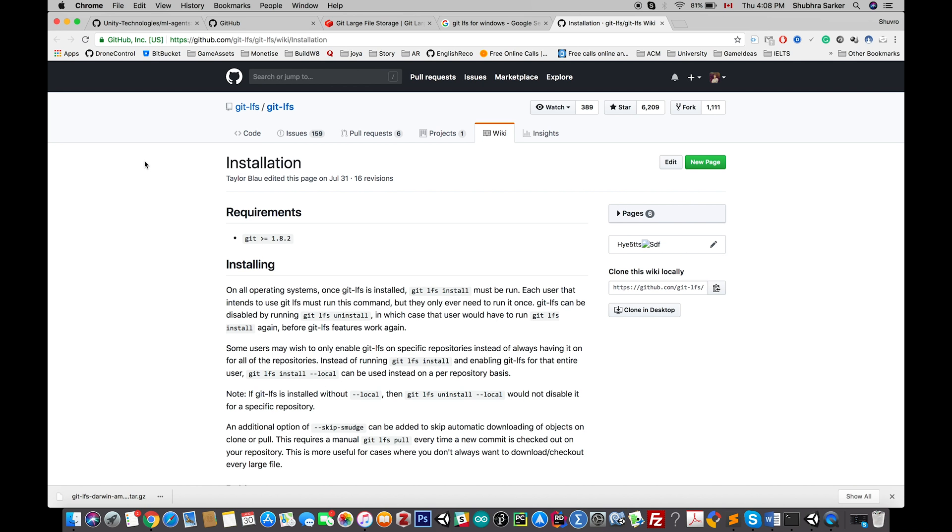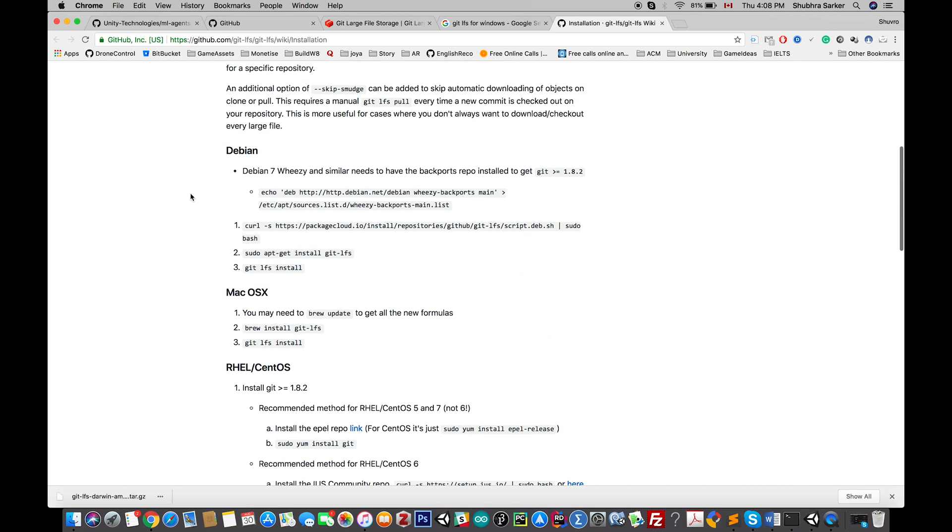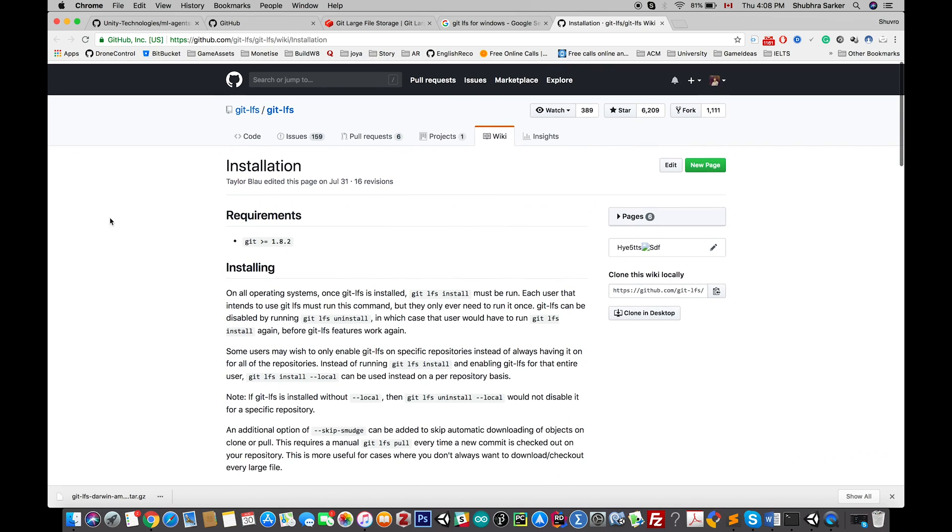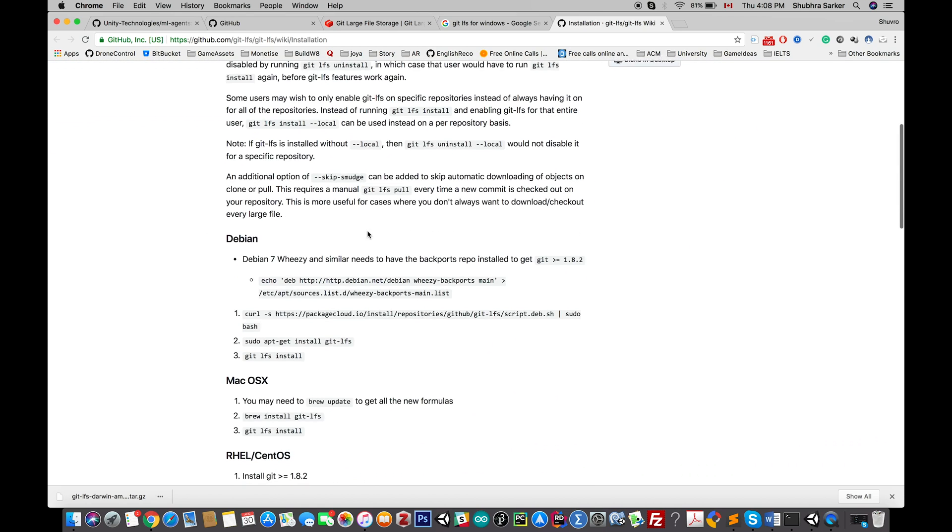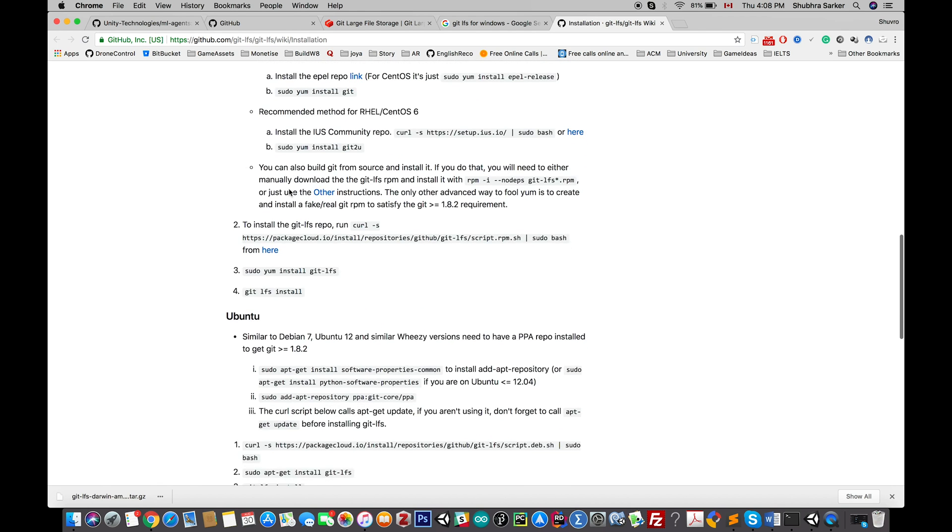Okay, so the first thing you need to do is install the Git LFS extension on your computer. I'm going to show the Mac process because I use a Mac laptop. You can also find the installation procedures for other operating systems in this GitHub link. I'll give this link in the description box below.